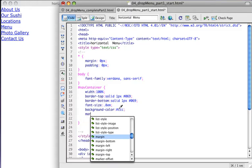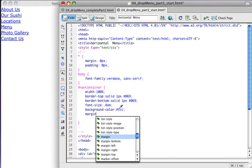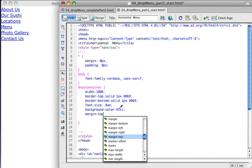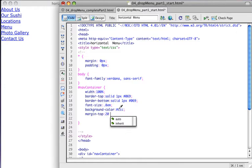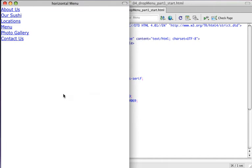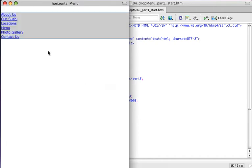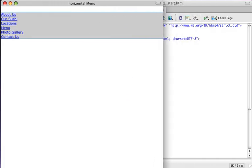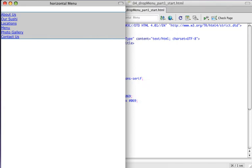I'm also going to create a margin top of twenty pixels to push the div away from the top of the browser, which will be a little more clear for our example. If I save and refresh the page, you can see it created a background color with borders. If I resize the browser window, it extends to a hundred percent of the page.